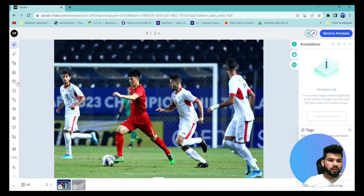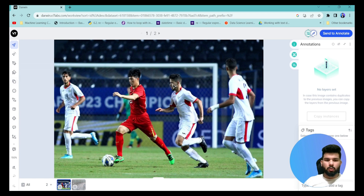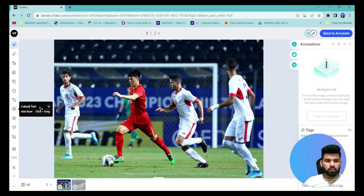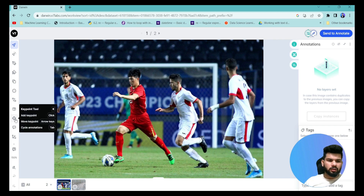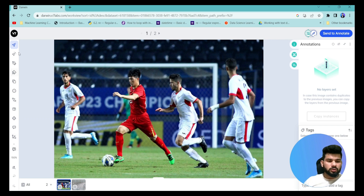The tools available include the edit tool, auto annotation tool, bounding box tool for annotating regions, a cuboid tool for 3D objects, a key point tool for annotating skeleton key points, and a key point skeleton tool for annotating different body parts of a human or any object from which you want to extract skeleton points.